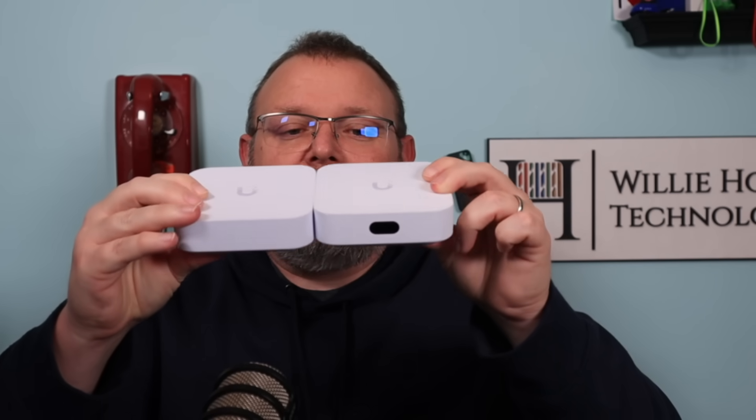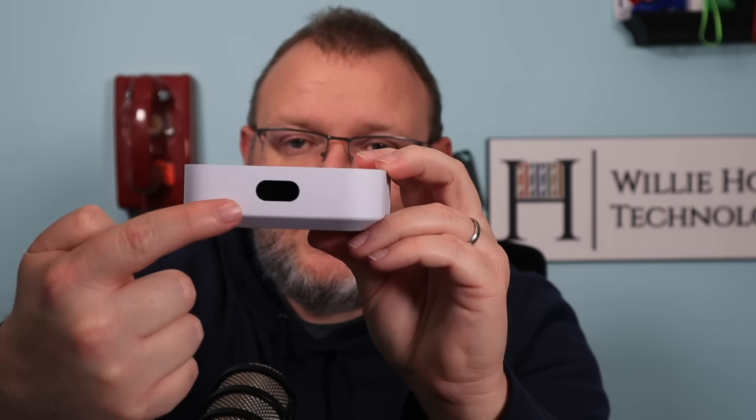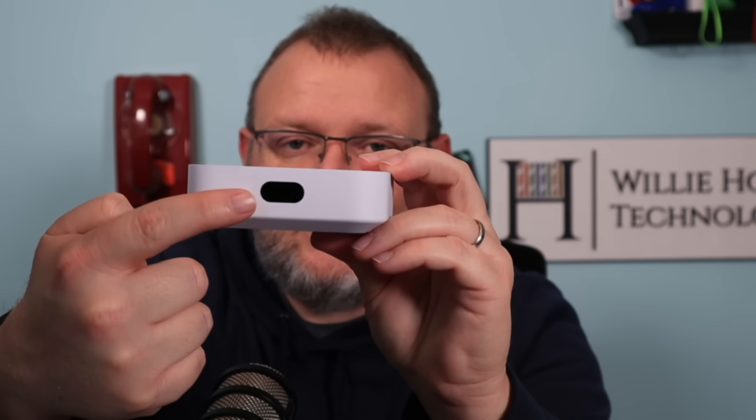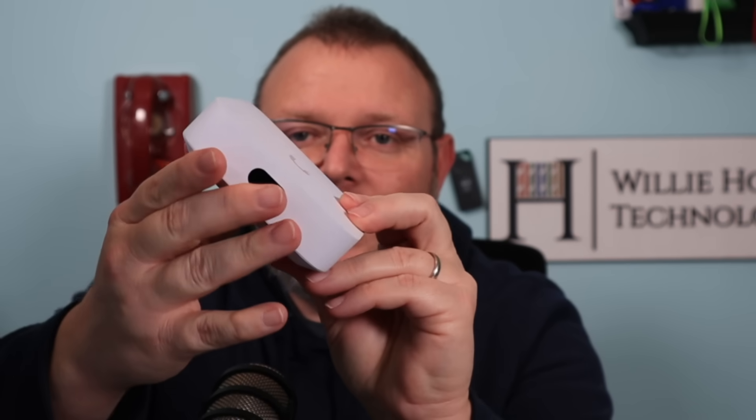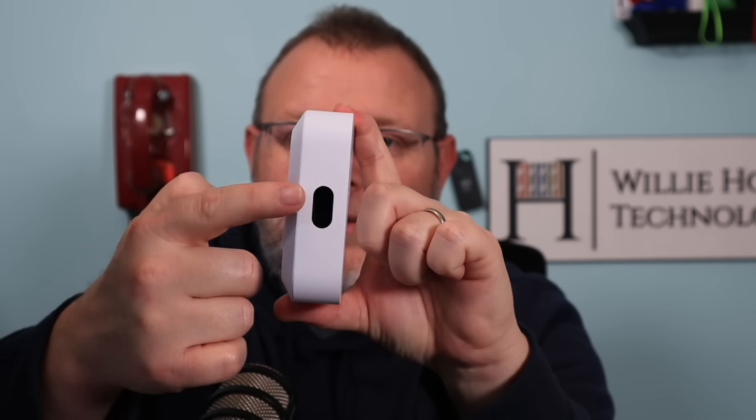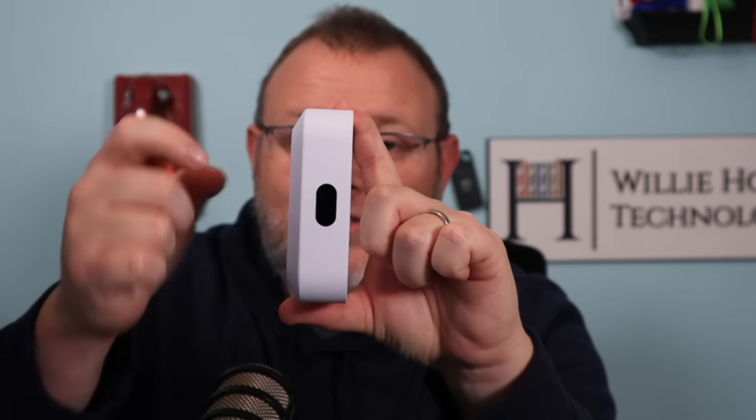So I want to thank Ubiquiti for sending this out. What I've got here, this is the UniFi Express. This is the UXG Lite. They are the exact same physical dimensions, but you're going to notice on this Express, it's got an LCD screen. It's probably the same size LCD screen that's in the UDR. The engineers over there have been pumping out some stuff.